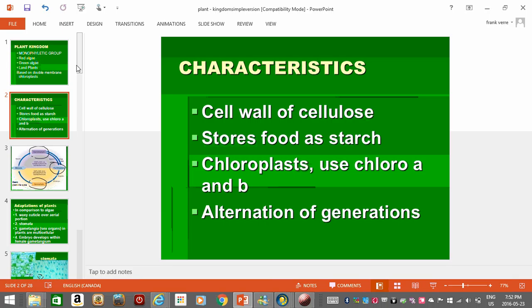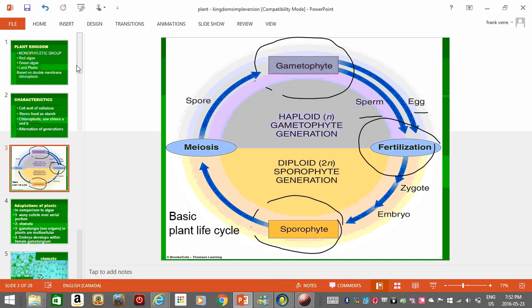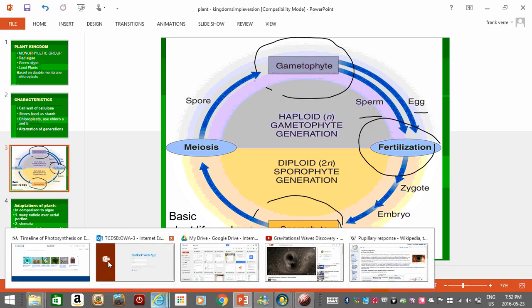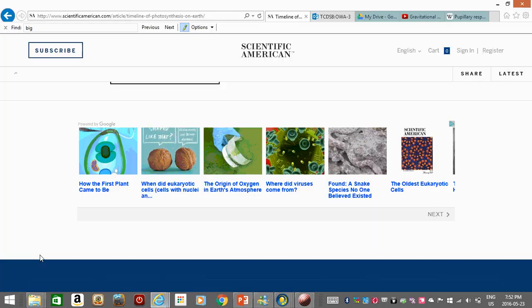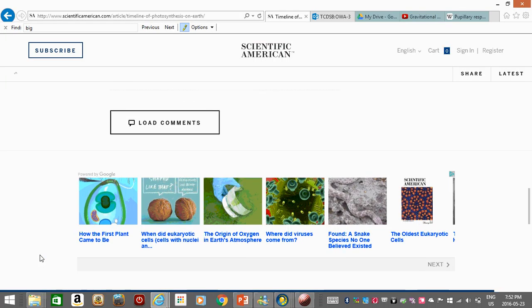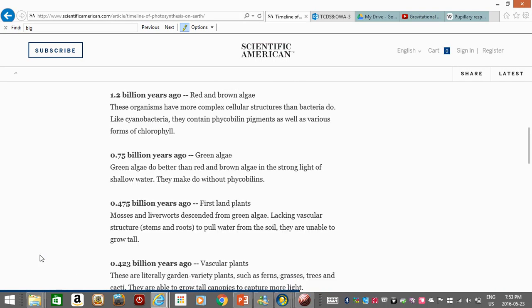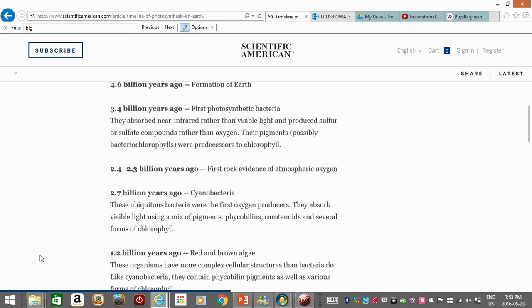Here are some others. They have cellulose in their cell wall, they store their food as starch, and they have this thing called alternation of generations, which we'll talk about in a second. But first I wanted to show you this thing I came across from Scientific American with some timelines.